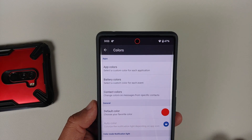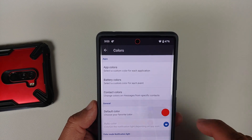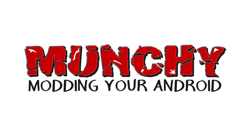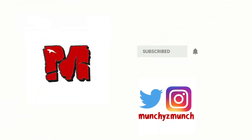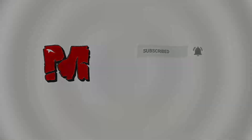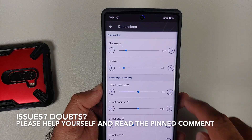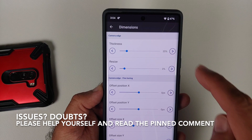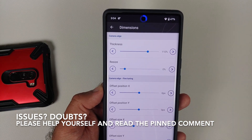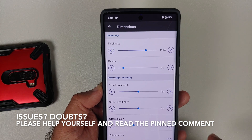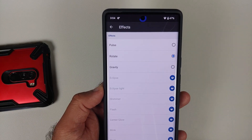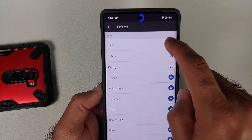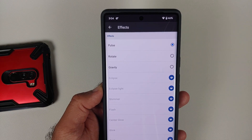How to add a notification light to the Pixel 6 or the Pixel 6 Pro. For those of you who are missing a notification LED on your Pixel 6 or Pixel 6 Pro, there is an application available in the Play Store which will let you add a kind of notification LED to your device.